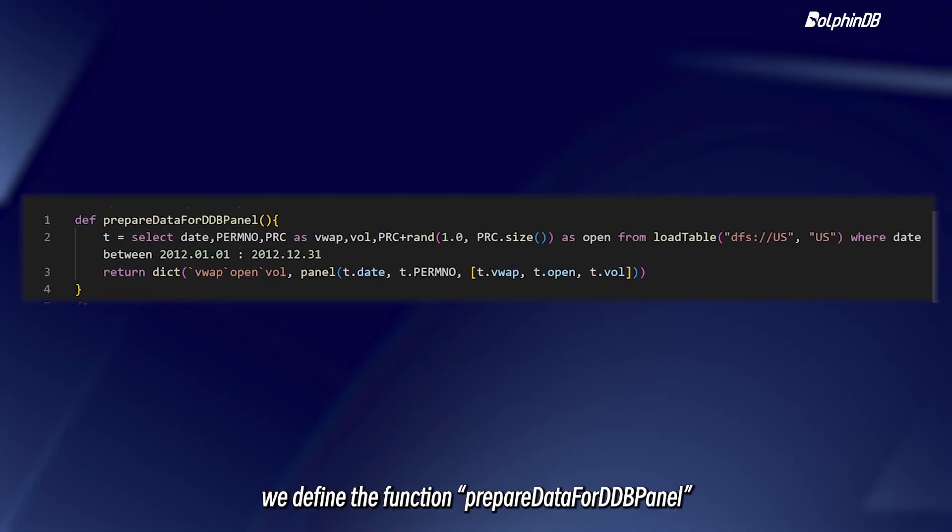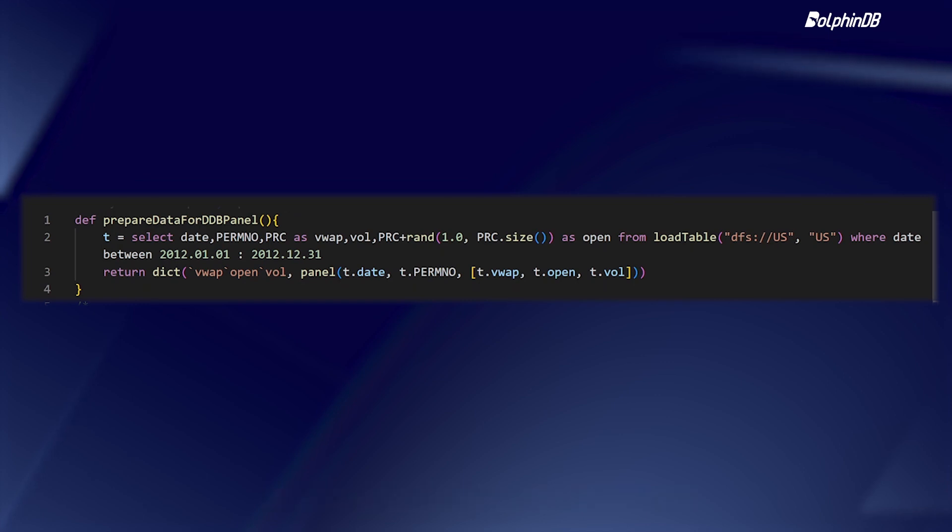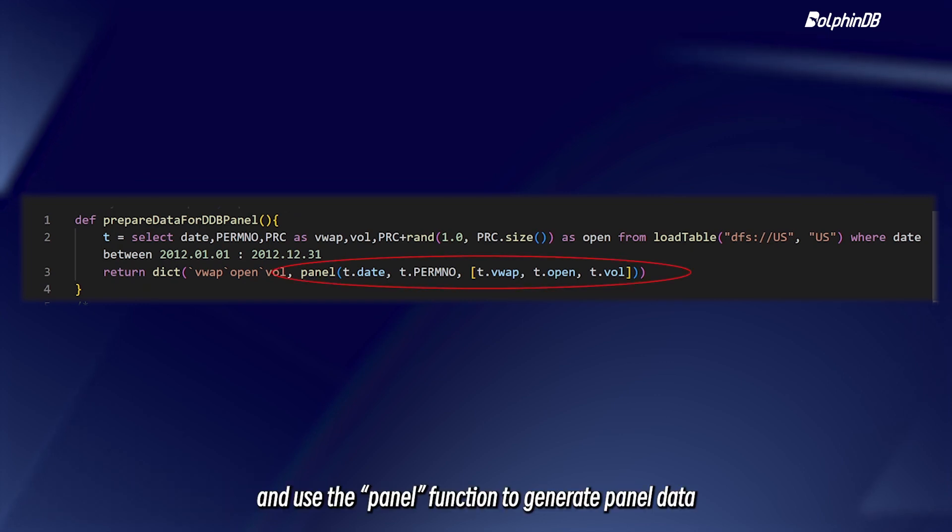Here, we define the function prepareDataForDDBPanel and use the panel function to generate panel data.